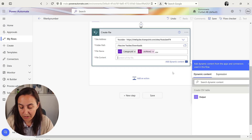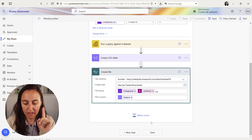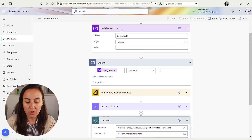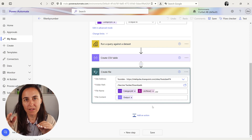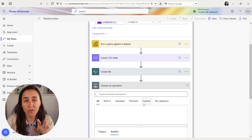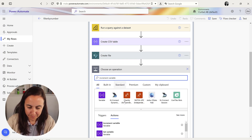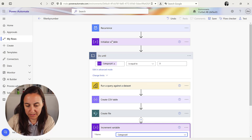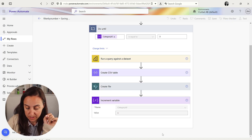The file content is the output of the previous step — the Create CSV Table action. Now that we have the SharePoint file created, we need to add one more thing for the loop to work. The variable starts at category ID 1, runs through all the steps, and then we need to add one so that when it loops back, category ID is 2, not 1 again. Add an 'Increment Variable' action — if you forget this, it will run forever, which you don't want. Set the variable to category ID and increment it by 1.